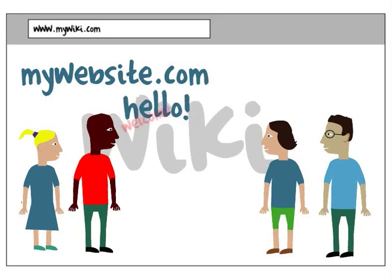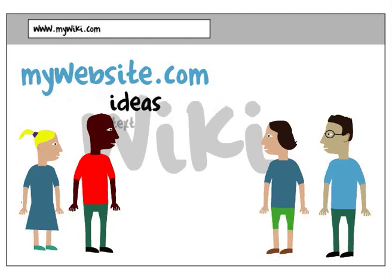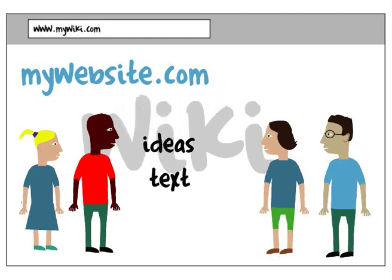Anyone can make changes to a wiki page quickly and easily, allowing for smooth sharing of ideas, text and links.